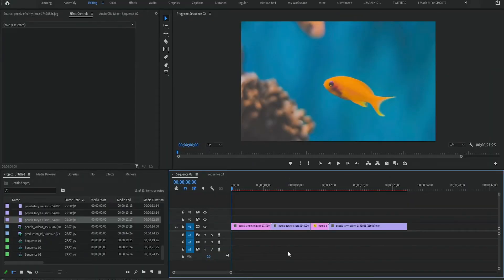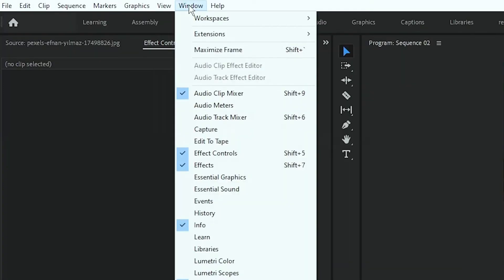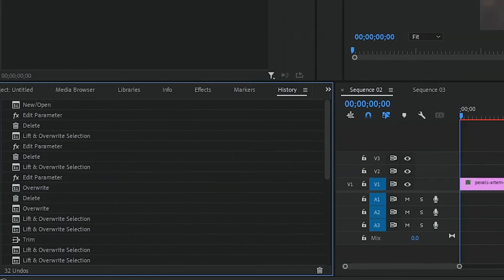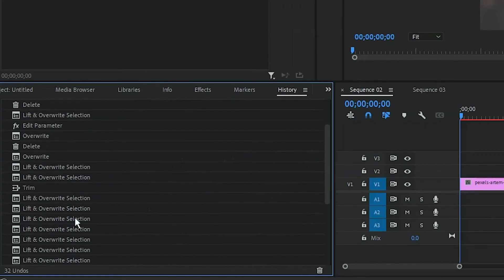Let's go back to another method to undo an action. Go to windows menu and select history. It will open up a history panel here. In the history panel, you can see a list of everything we have done,